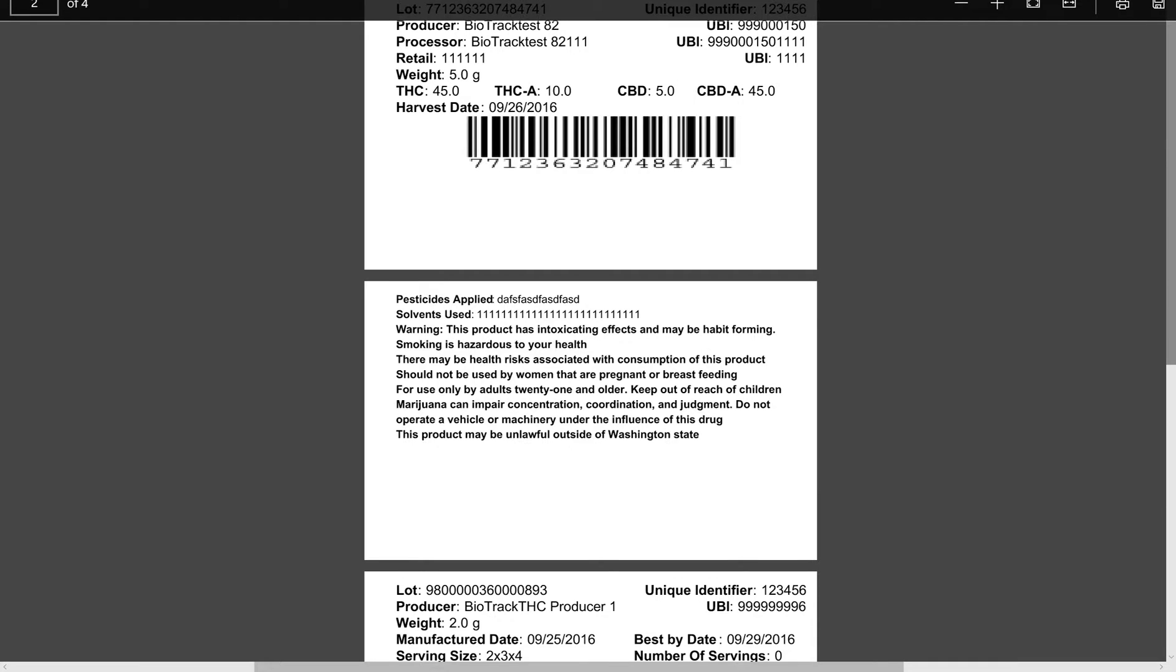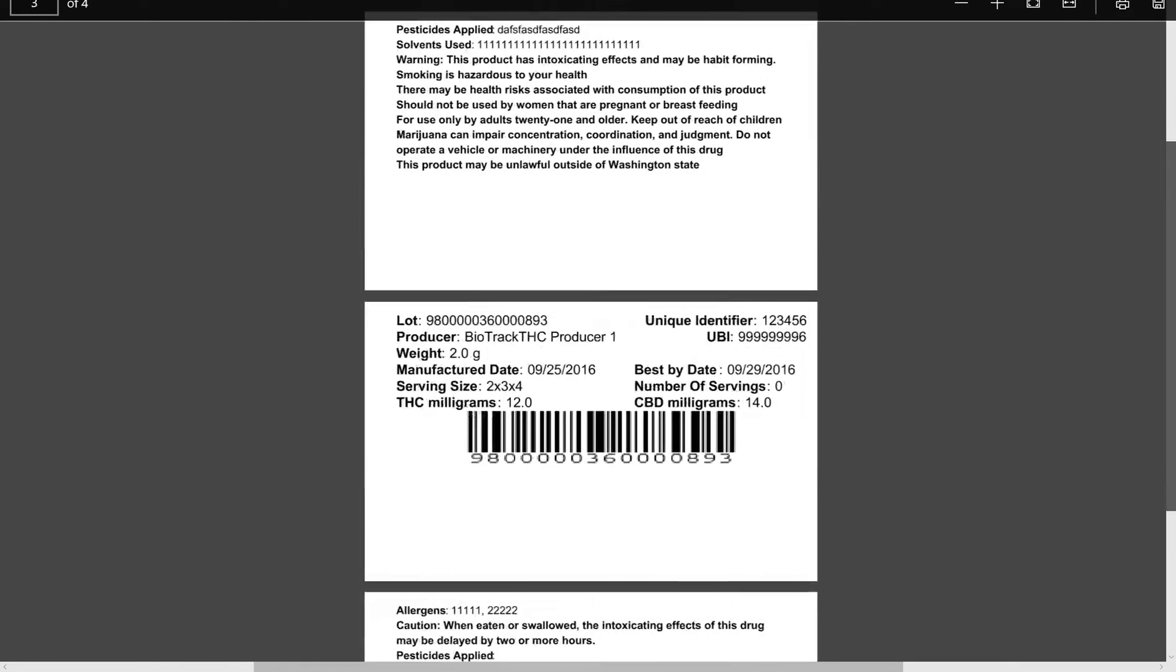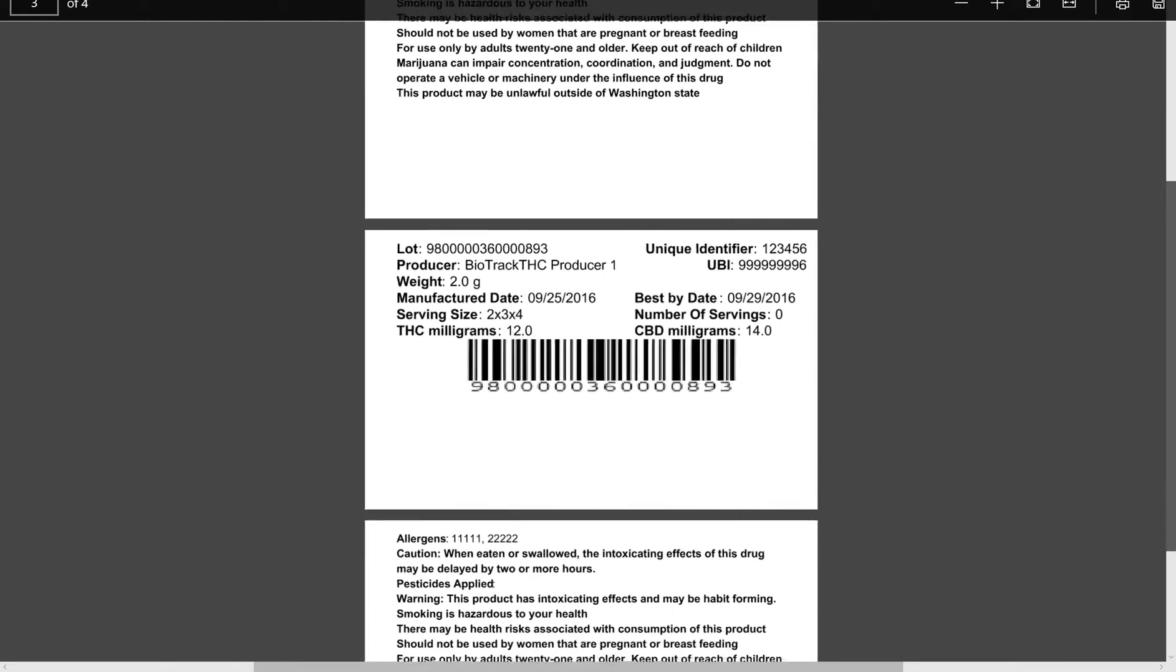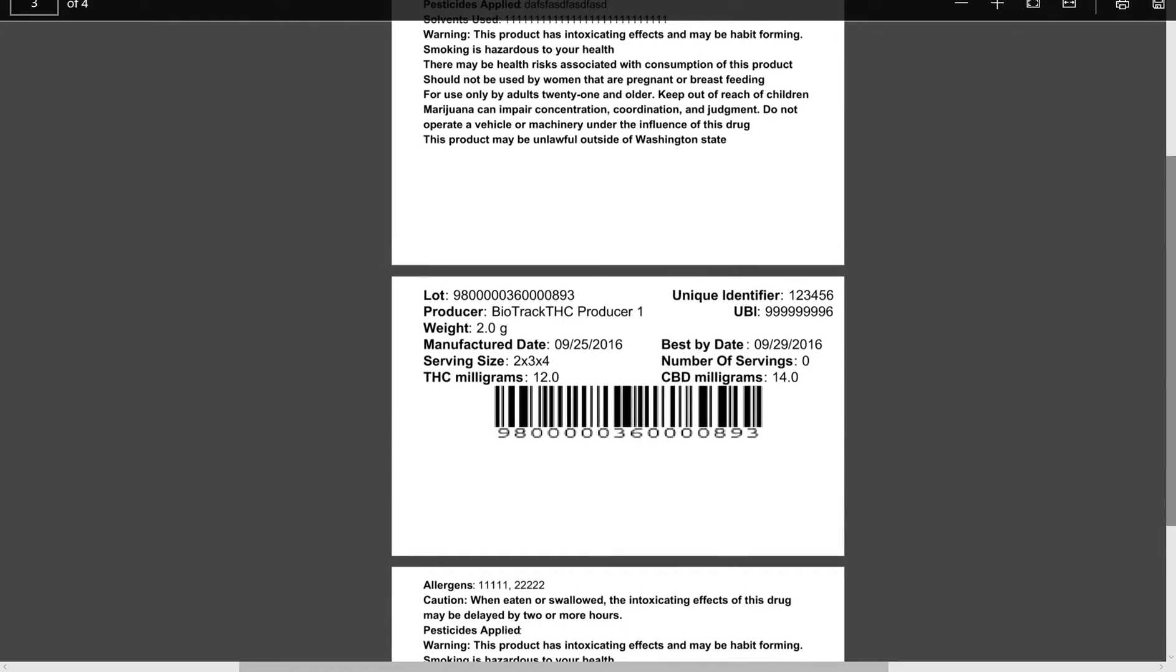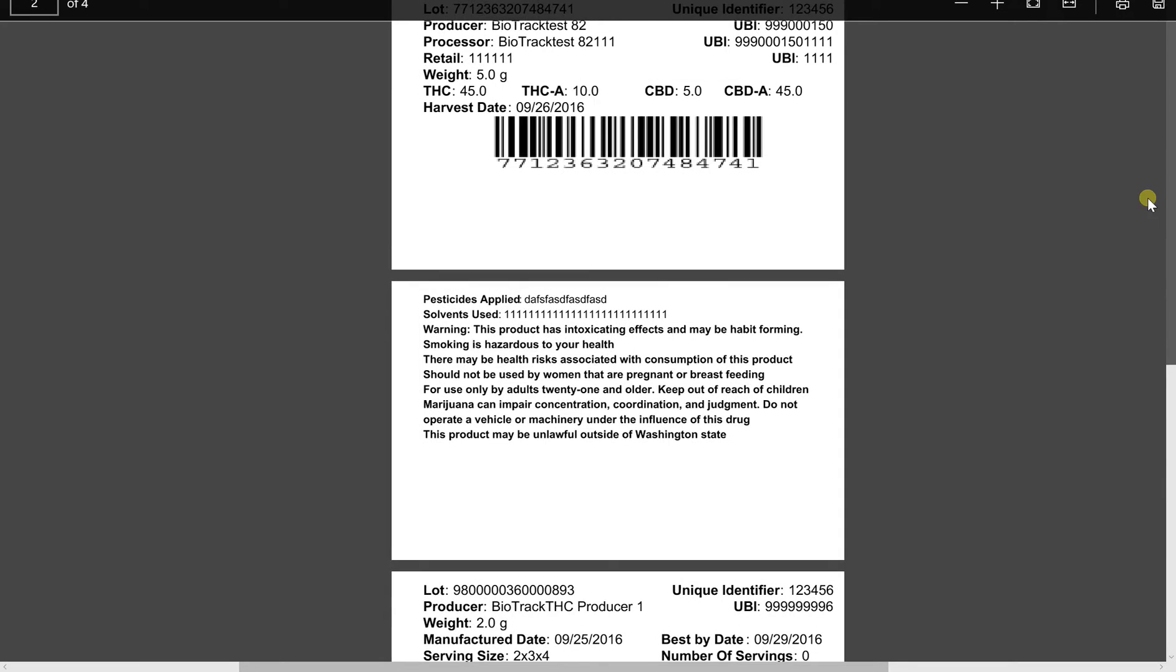So, for example, if the product is intended to be ingested, we print out the specific warnings already for it and then we print out the specific information that's required by law. For example, we give the THC milligrams and the CBD milligrams, or we give the THCA, depending on the product type. Is it ingested or not ingested? Is it flower?